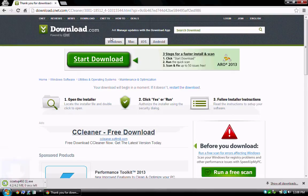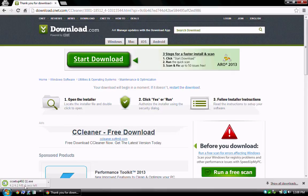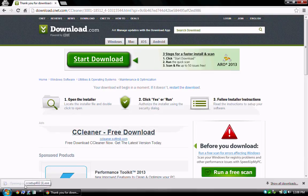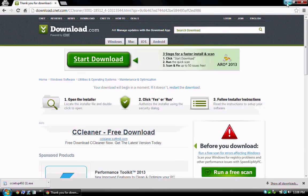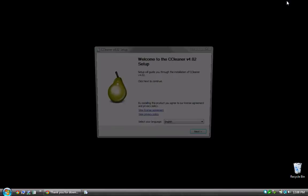After clicking Save, the installation file will begin downloading. Once finished, click to start or run the installation. At this point, I'll minimize the browser to get it out of the way.